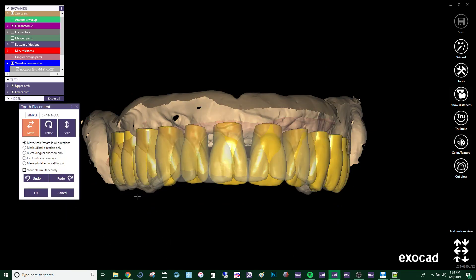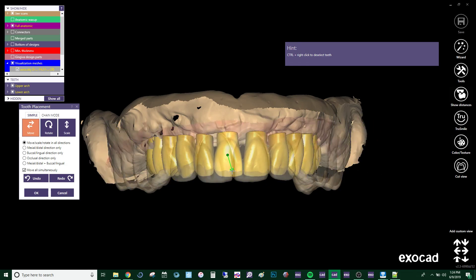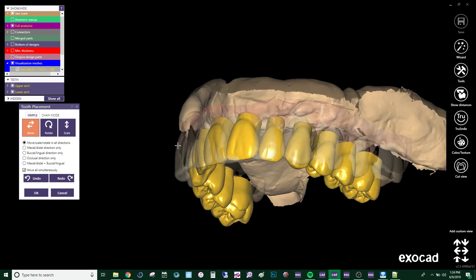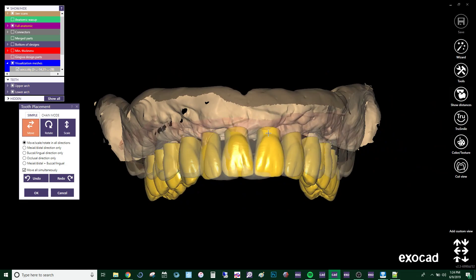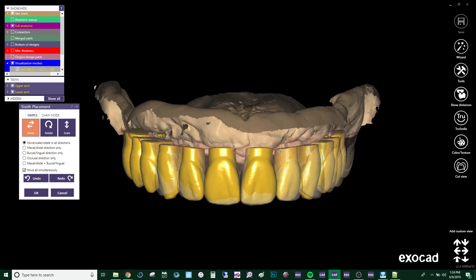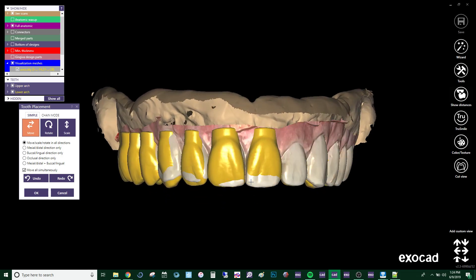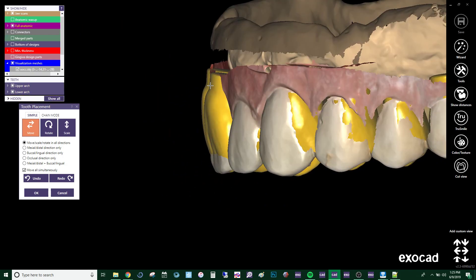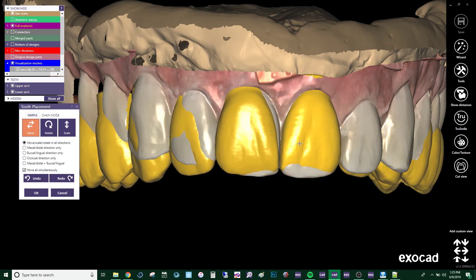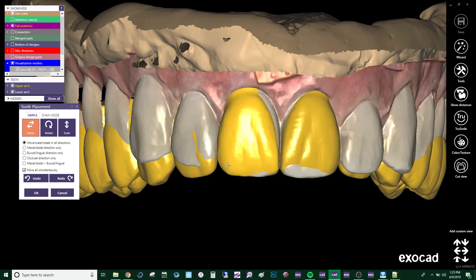Using the tooth placement feature in ExoCAD, we'll now move all teeth simultaneously. Keeping the symmetry and proportion of all the teeth is really key to having this work appropriately. So the first thing we'll do is set the centrals in place. I'm using the control key to rotate and the shift key to scale. Once we have a result that is close, we'll ensure that the centrals are sized appropriately. That'll confirm that the card of teeth we're using is appropriate for the patient.